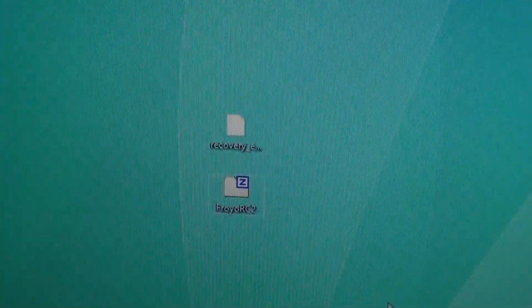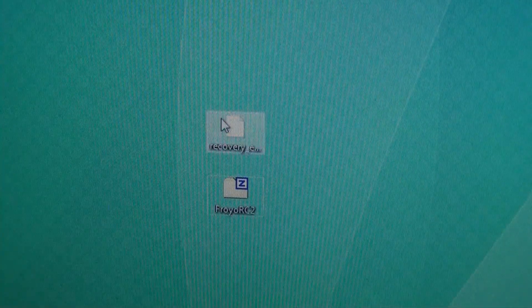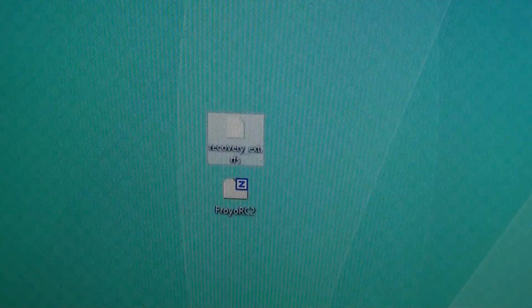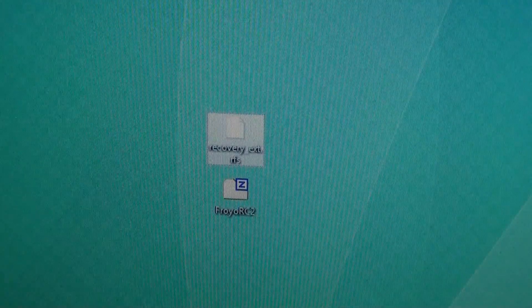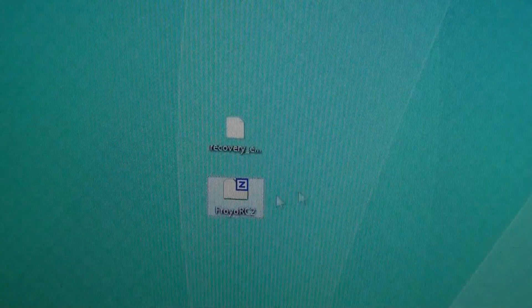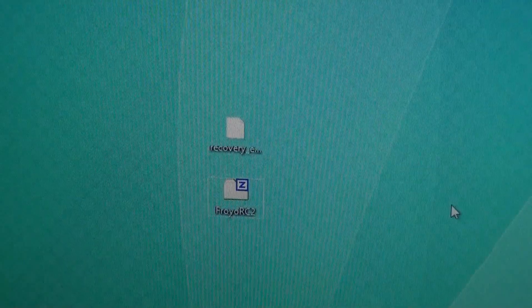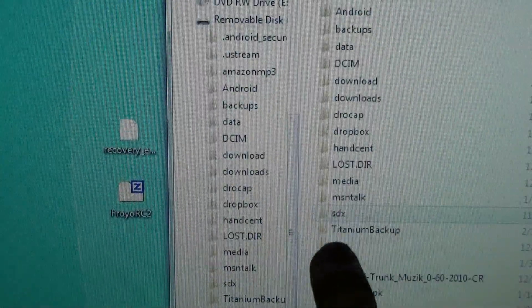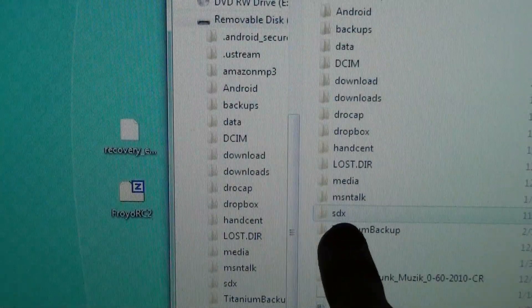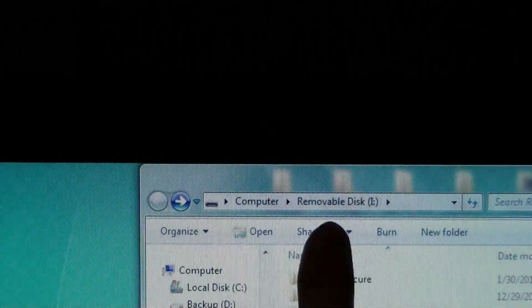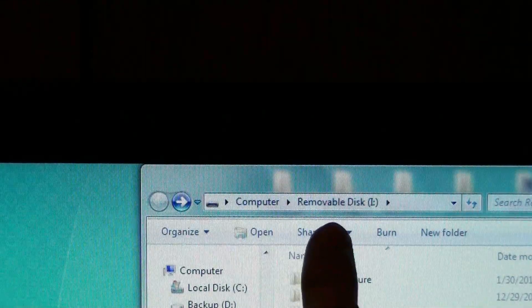You're going to need these two files: recovery-ext.rfs and froyo-rc2. On your SD card, you need to have an SDX folder on the root directory.